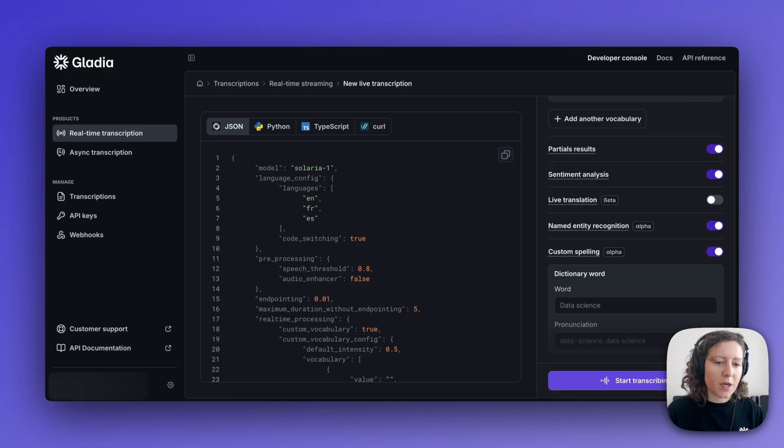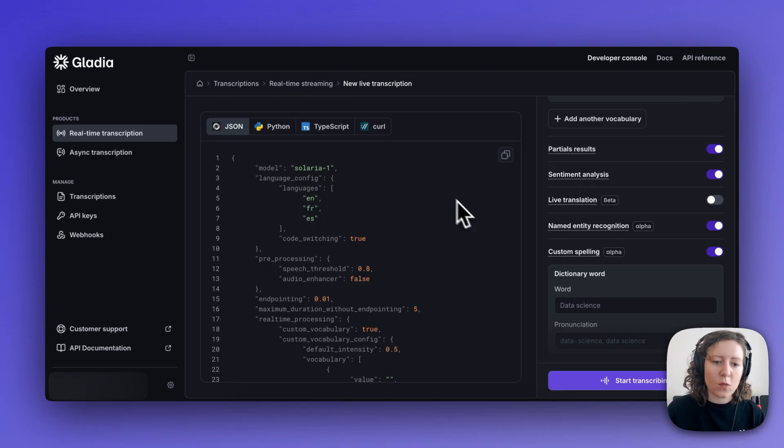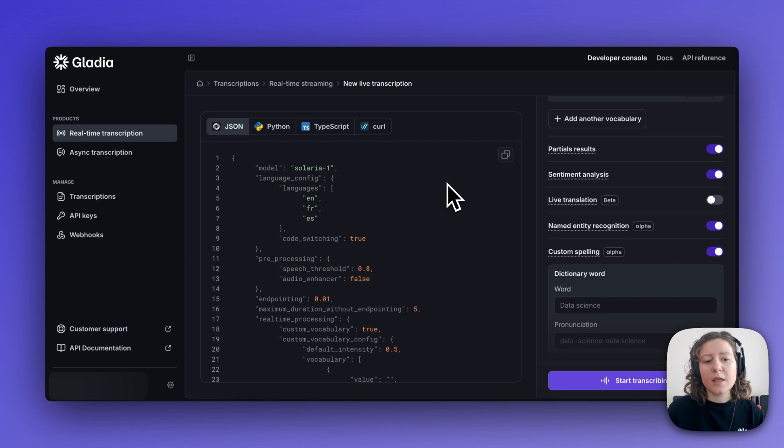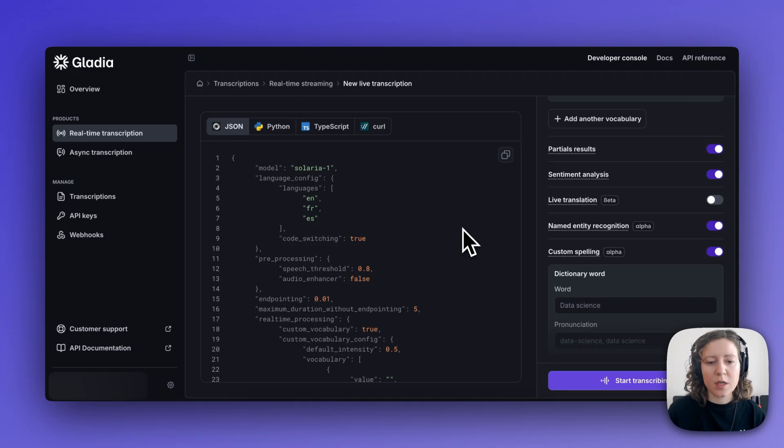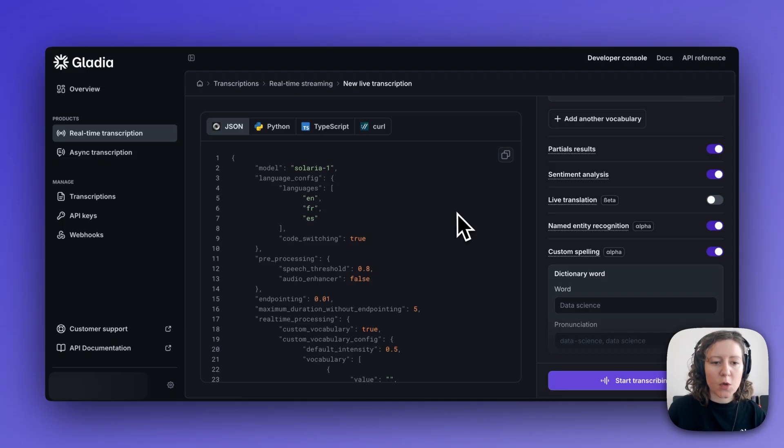But before I go, a couple of things to highlight. Something that is very neat is that once you have configured your real-time transcription the way you want it with the add-on features that you want, what you can also do is you can export these configurations either as a JSON file